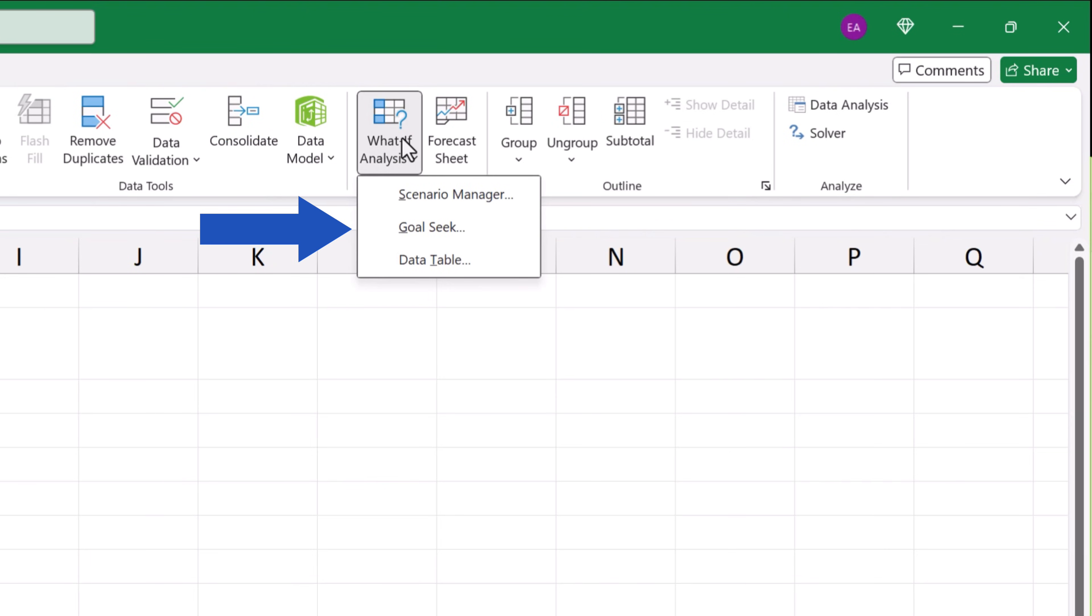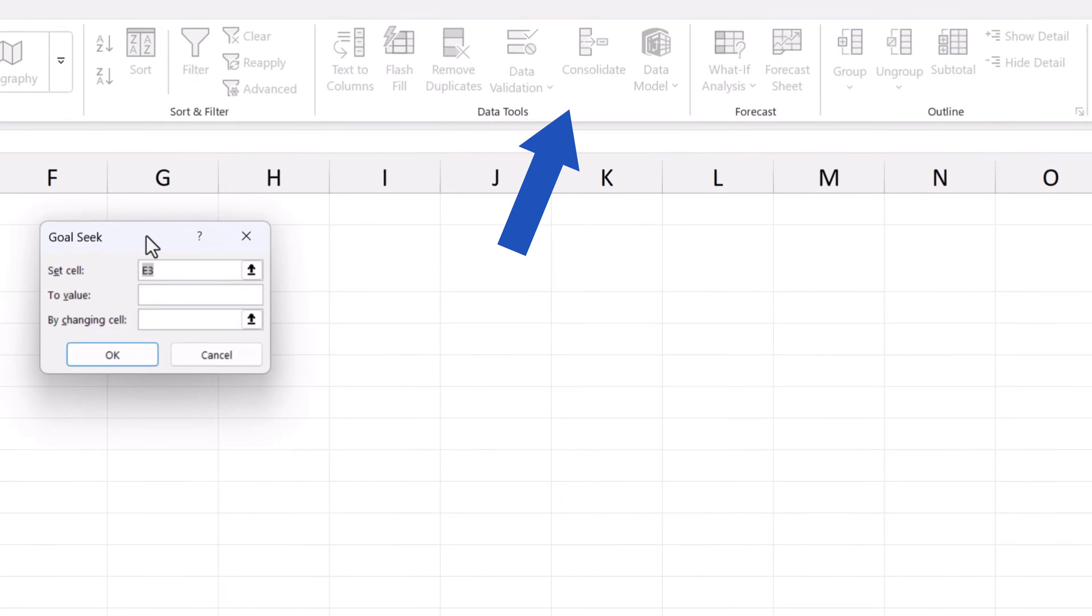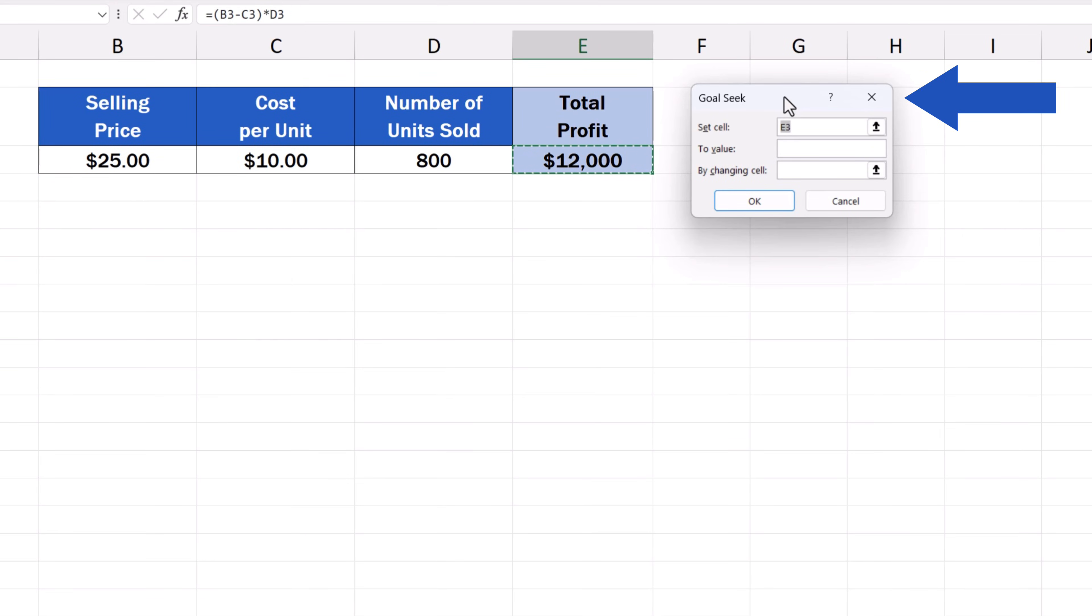Here, you can find GoalSeek, so click on it and you'll see a little window pop up on the screen.